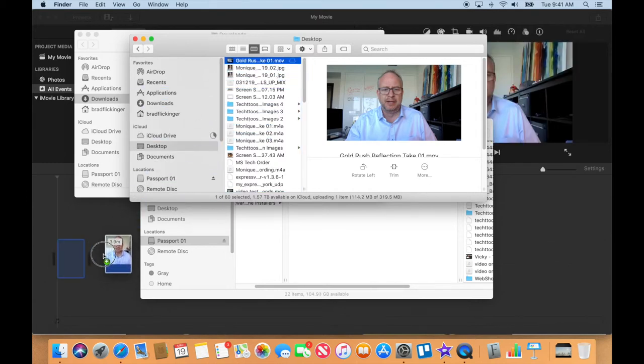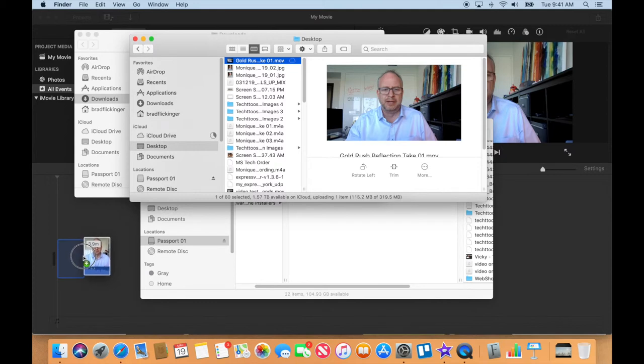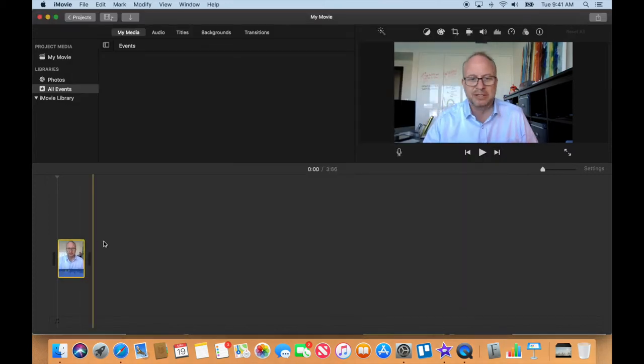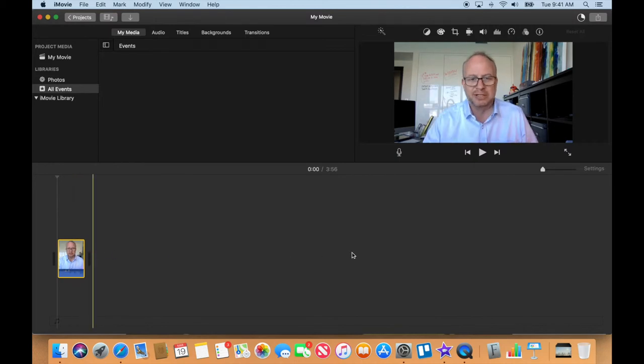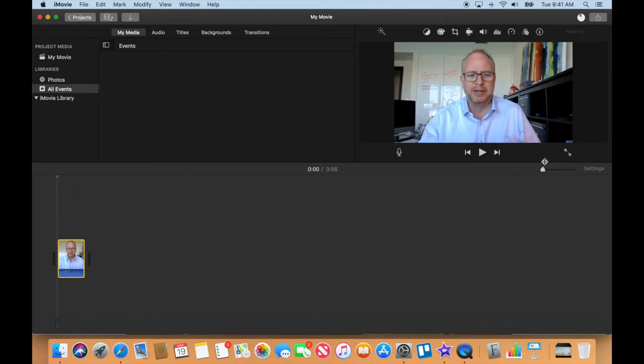Here's my Gold Rush take one, and I'm just going to drag that from here all the way down to my timeline in iMovie. So you see I had a little bit of space over here, and there it is. Now it's really tiny.